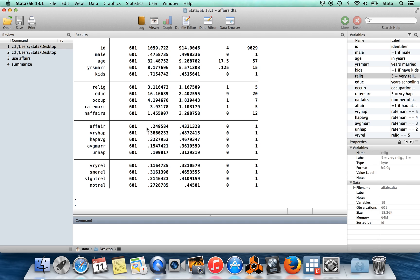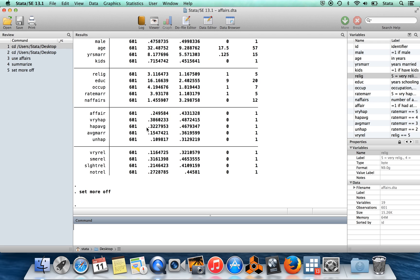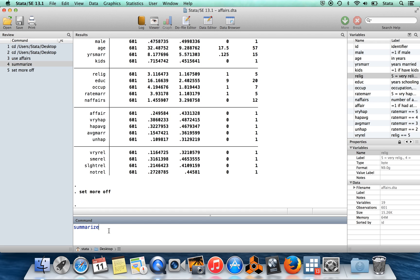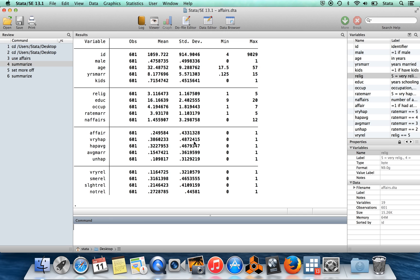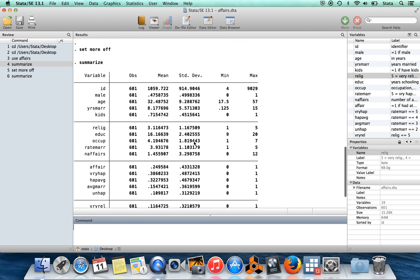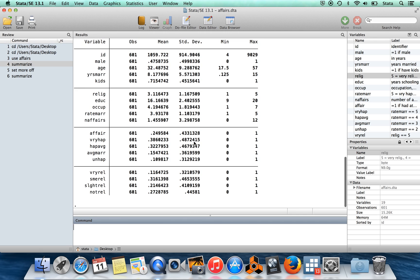Personally, I find that annoying. And so I always set more off. So now if I run the same command again, if I run summarize again, it's going to automatically go down to the bottom without me having to hit enter a whole bunch of times.